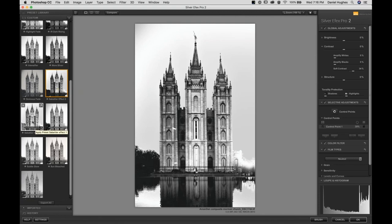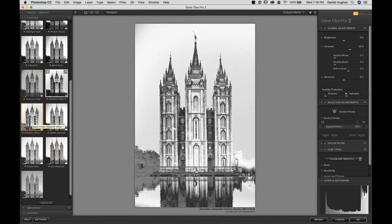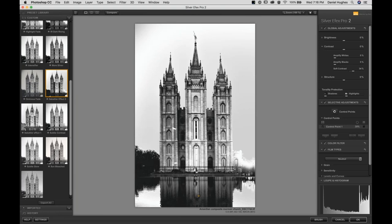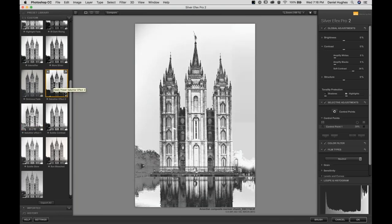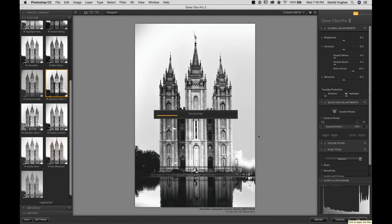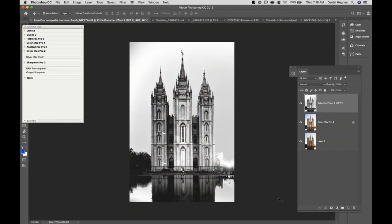As I click OK, the custom section opens up showing our standard preset library as well as the custom preset library where any presets you've saved will be stored. So we've got Sabatier Effect 1 and Sabatier Effect 2. We'll be able to see what these two different presets do as we open a different photograph. I actually prefer the first effect a little bit more, but this second effect is more subtle. Now that we're done editing, we'll click OK. I've actually done solarization in the darkroom quite a few times since high school.